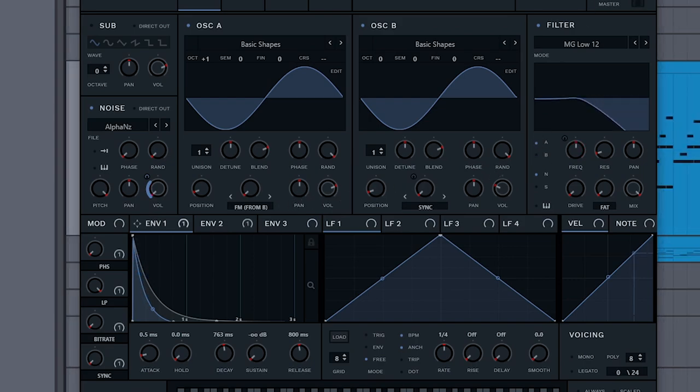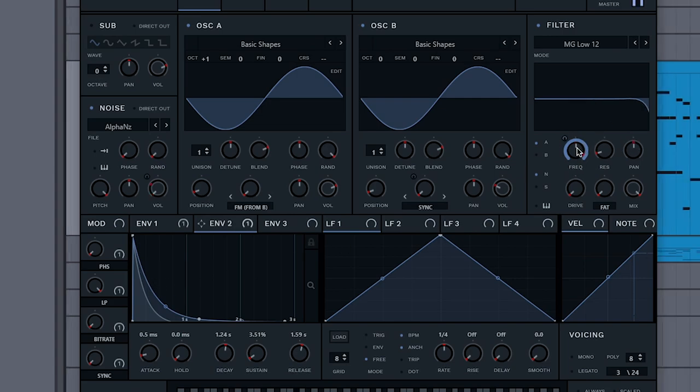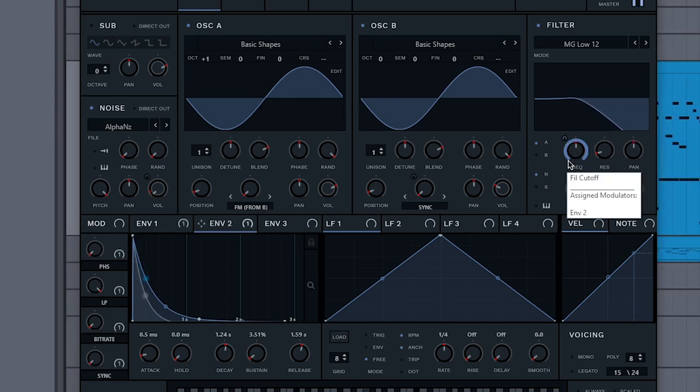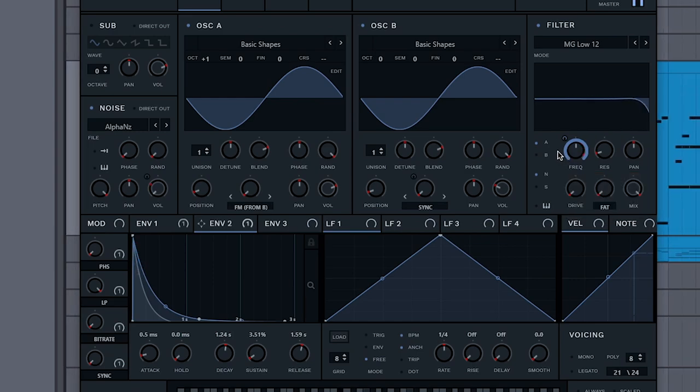Make it this shape too, because that'll make it pluck. Enable oscillator A onto the filter, switch to envelope 2, and drag it onto there so it looks like this. That gives it a bit of movement.